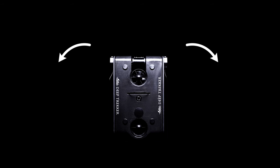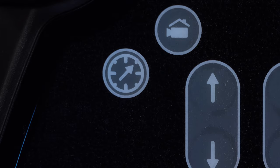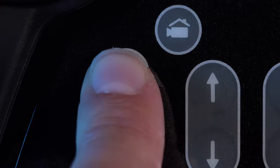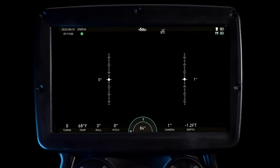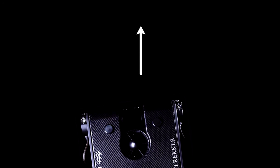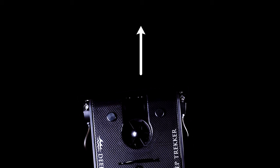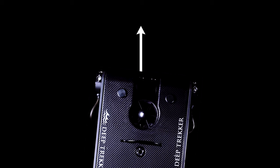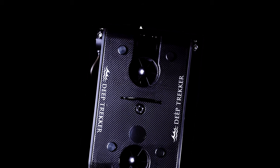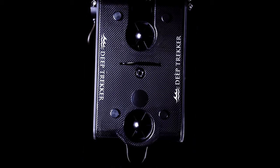The ROV will autonomously counteract yaw not introduced by the pilot. When the heading lock button is pressed, the compass bezel will be highlighted in blue. The ROV will actively thrust to maintain the indicated heading. This is more aggressive than the default stabilization algorithm.